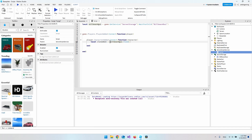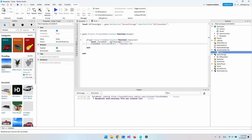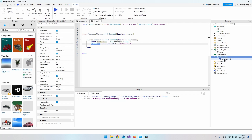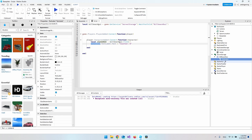Now we take our BillboardGui and make a Clone of it — it's important to clone it so we just get a copy rather than moving the original. Save it in a local variable called clonedGui. Then we can manipulate the TextLabel inside by referencing clonedGui.TextLabel.